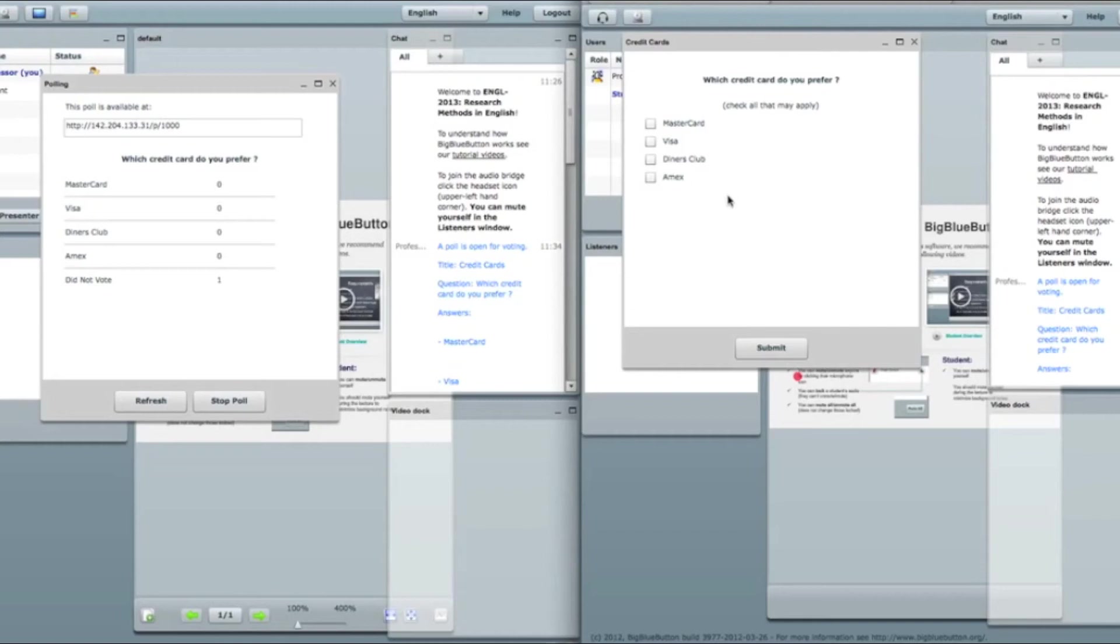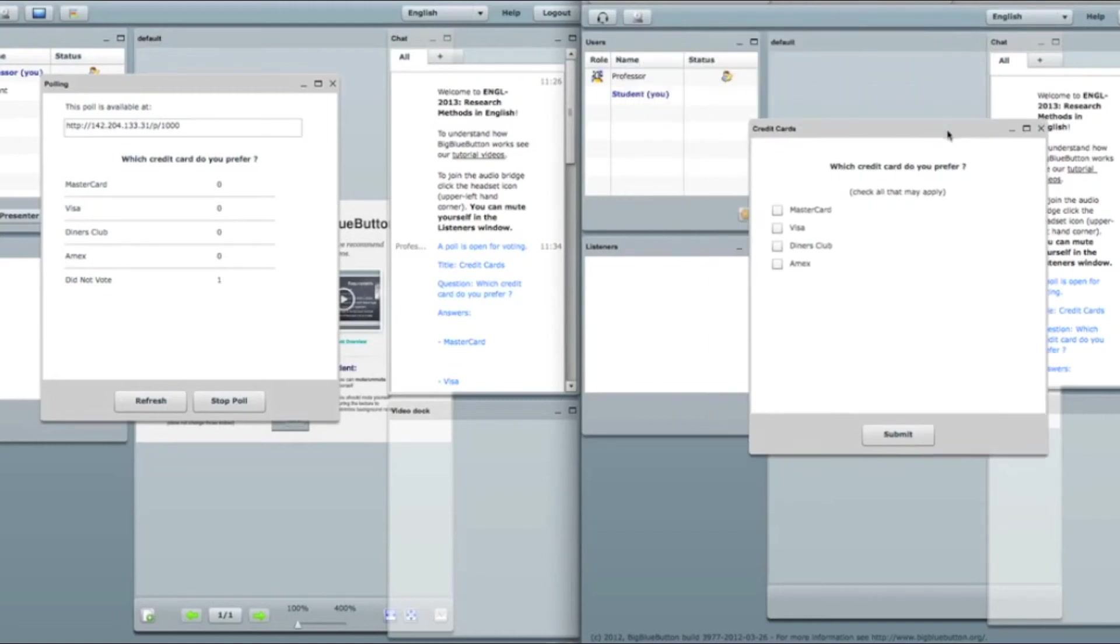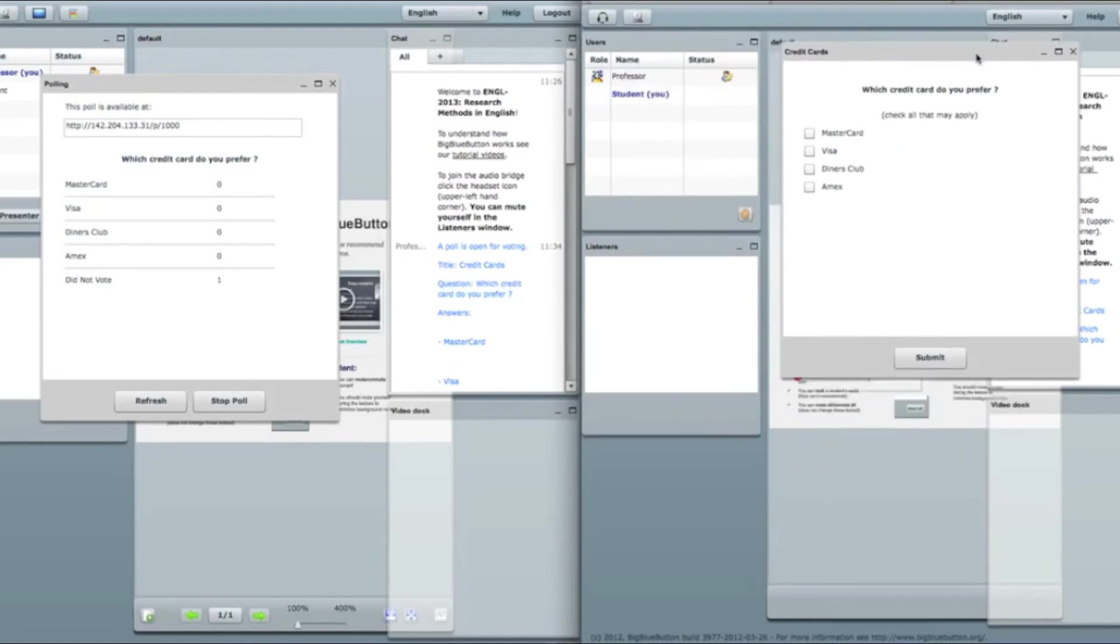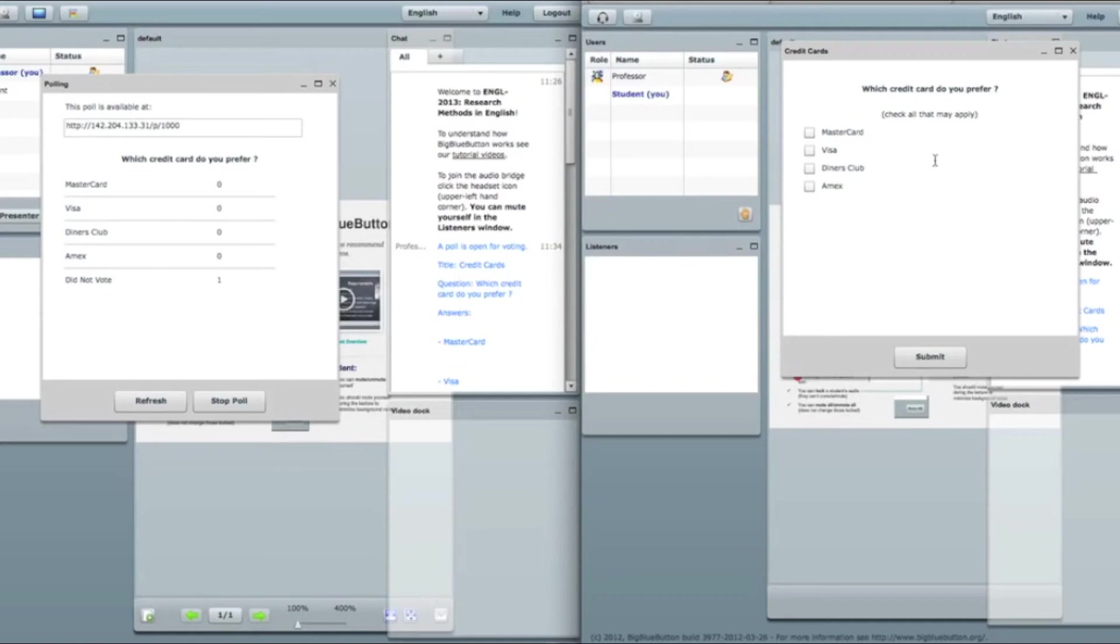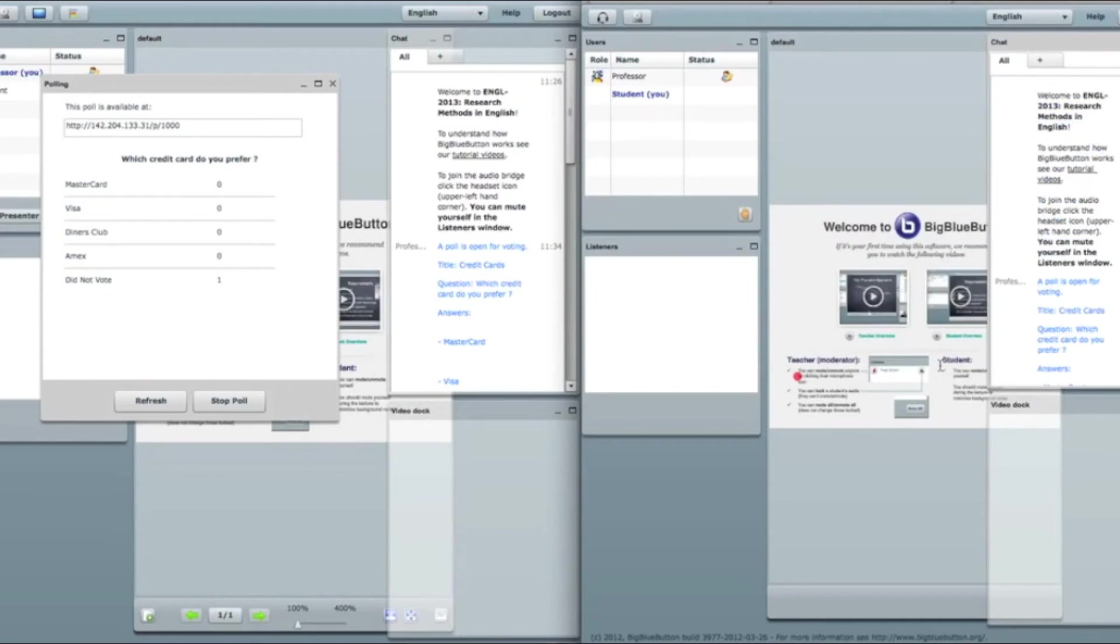So here is the window popped up in the viewer mode which has those answers. My title, my question. And for example, I don't use Visa, I use MasterCard and Amex. And I submit my vote.